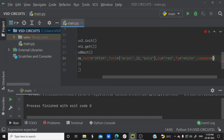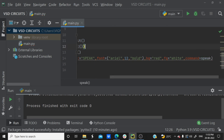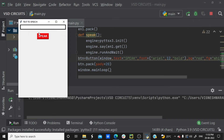When the button is clicked, it calls the speak function. In the button definition, add command=speak. Now we can run our application. I type 'Python' into the entry box and click the button — it says 'Python'. So we have successfully created a Text-to-Speech application.